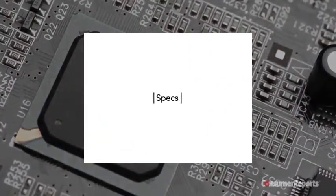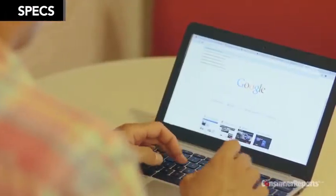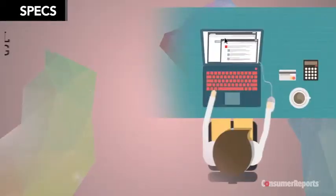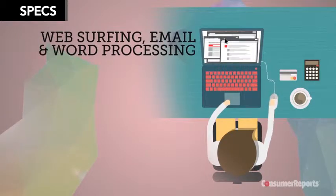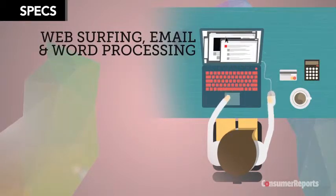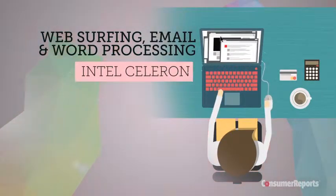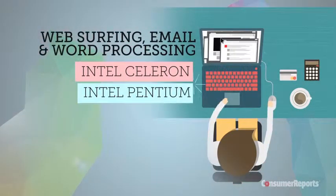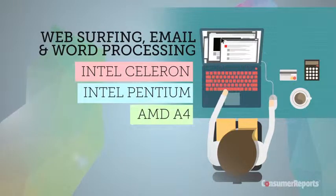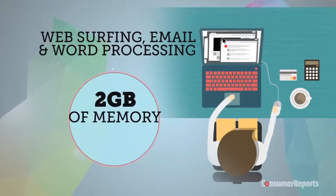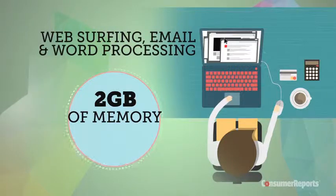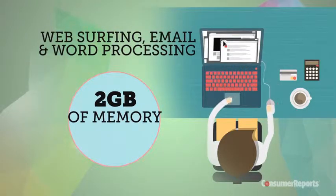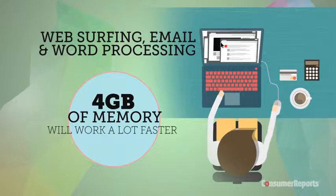Think about what you're going to use the laptop for. For simple things like web surfing, email, and word processing, go for a model with Intel's Celeron or Pentium, or AMD's A4 processor. Some come with 2 gigs of memory, which can handle those basic tasks, but 4 gigs will work a lot faster.